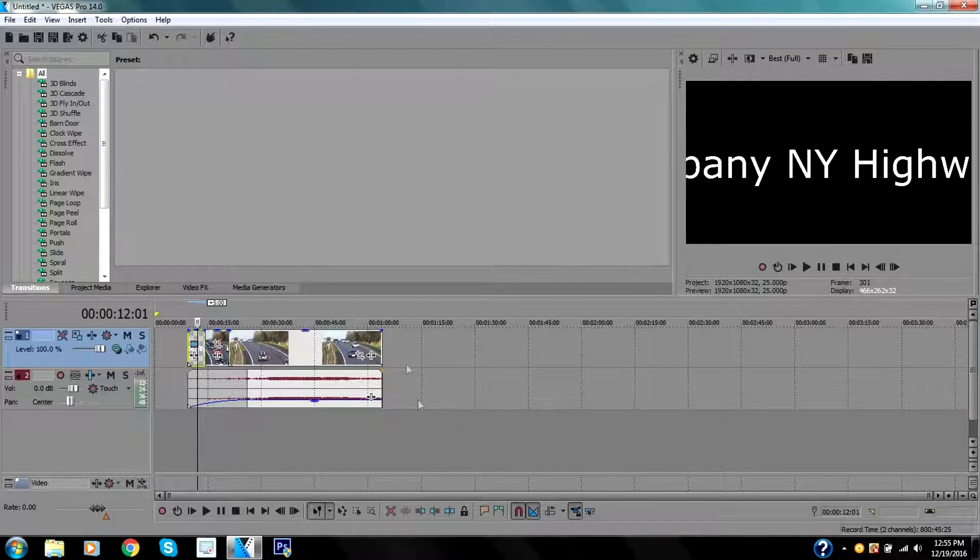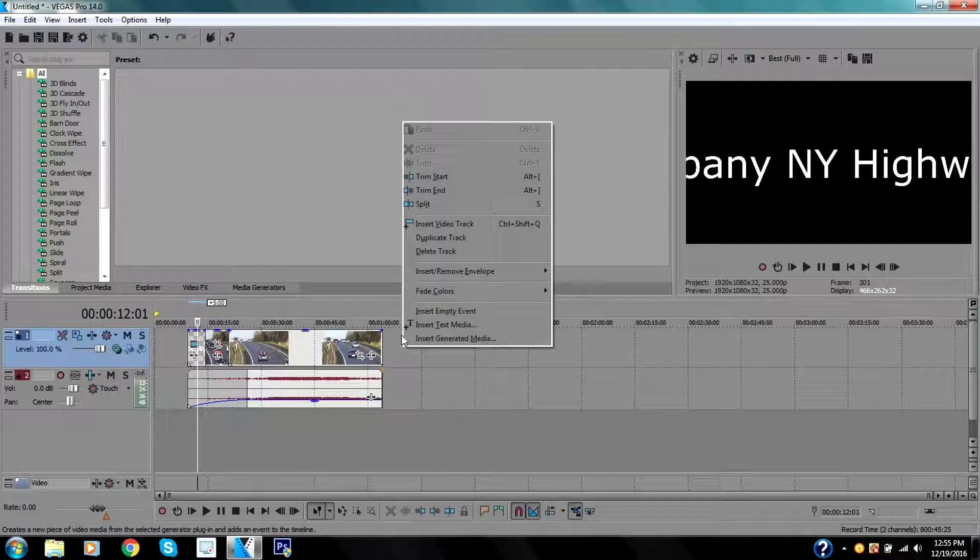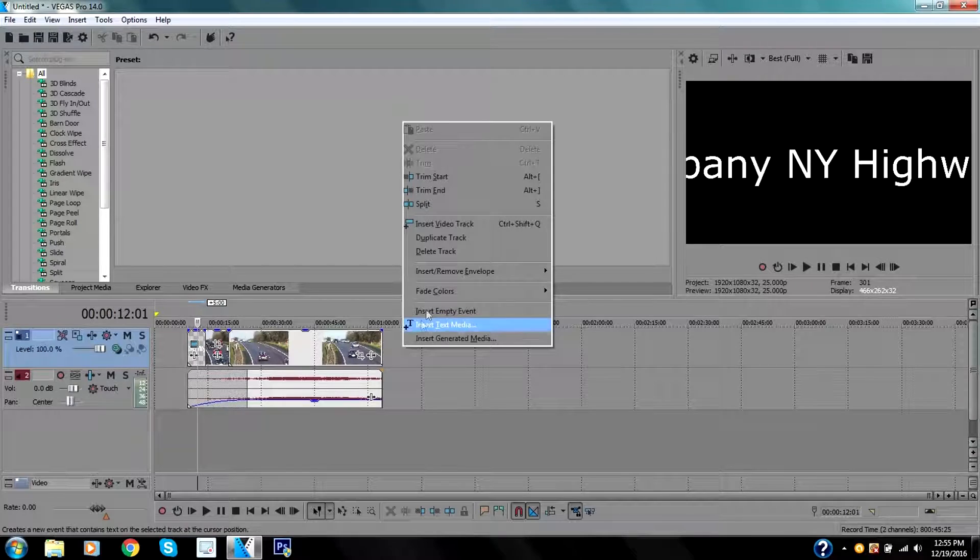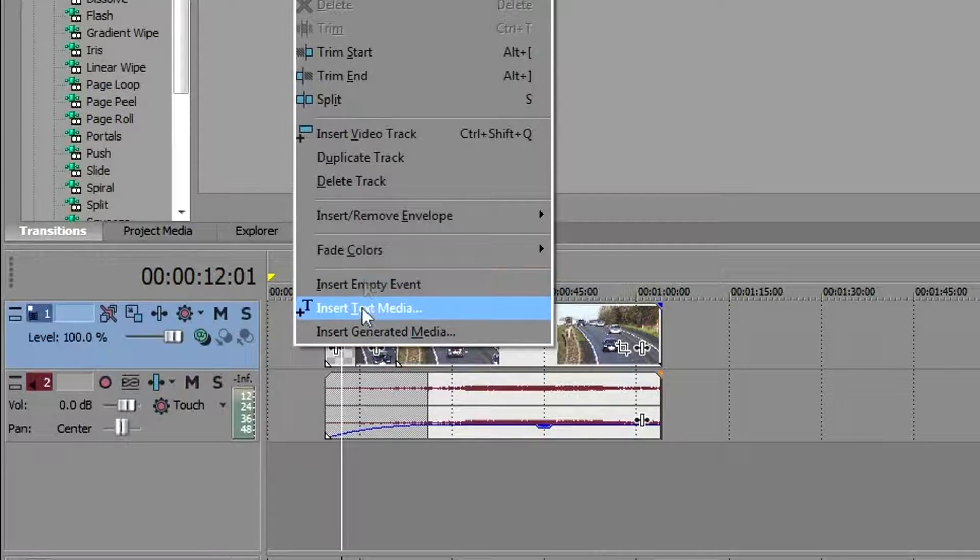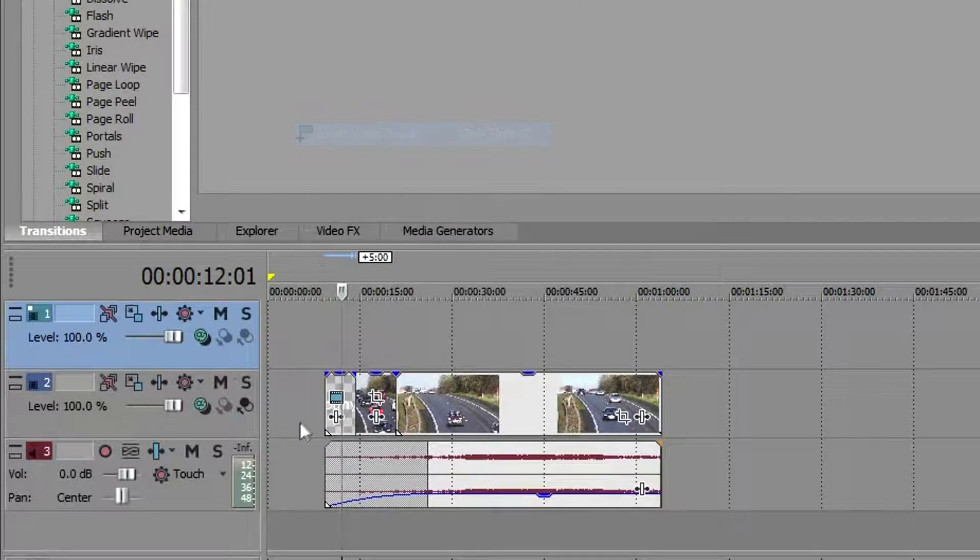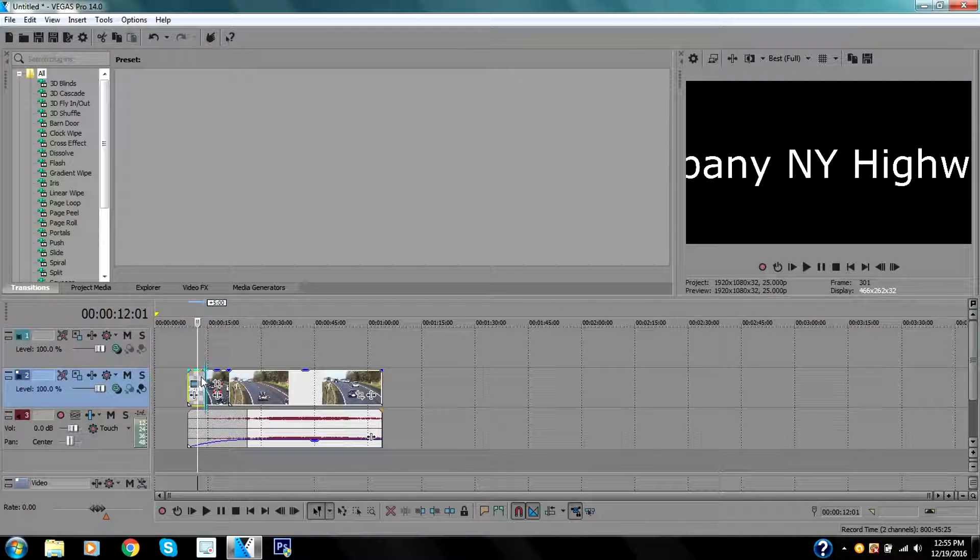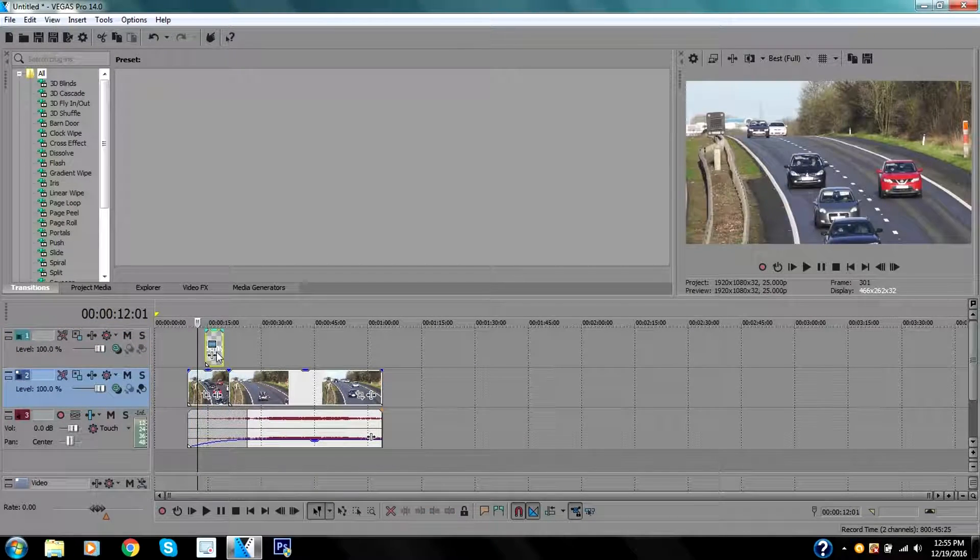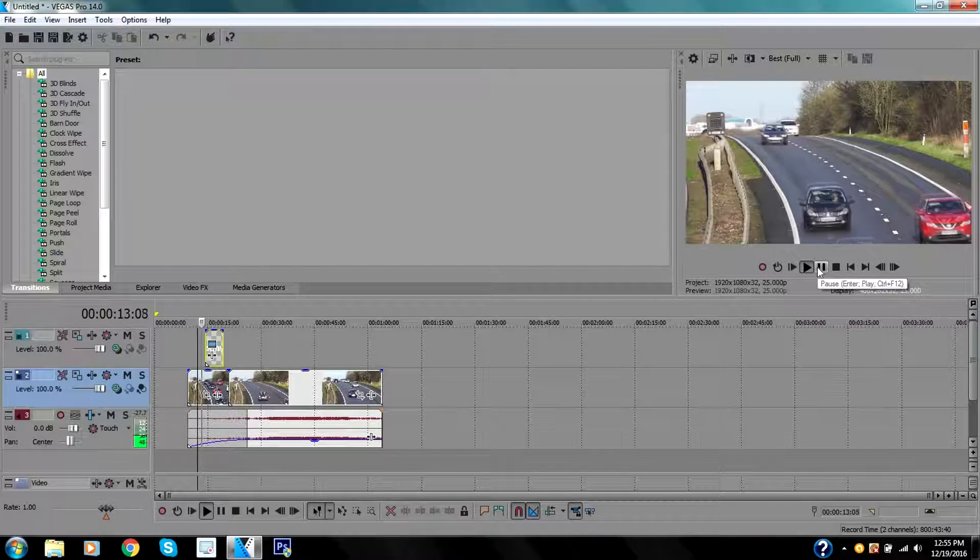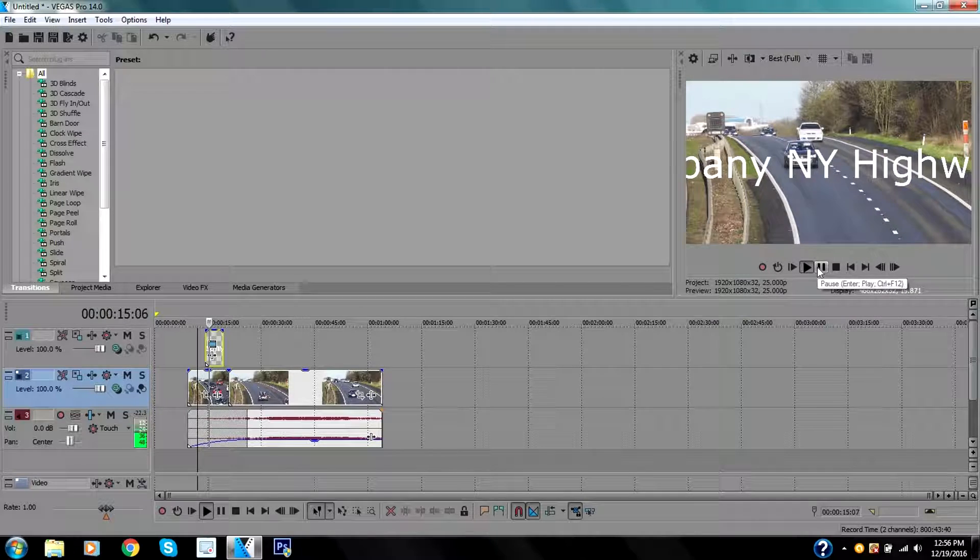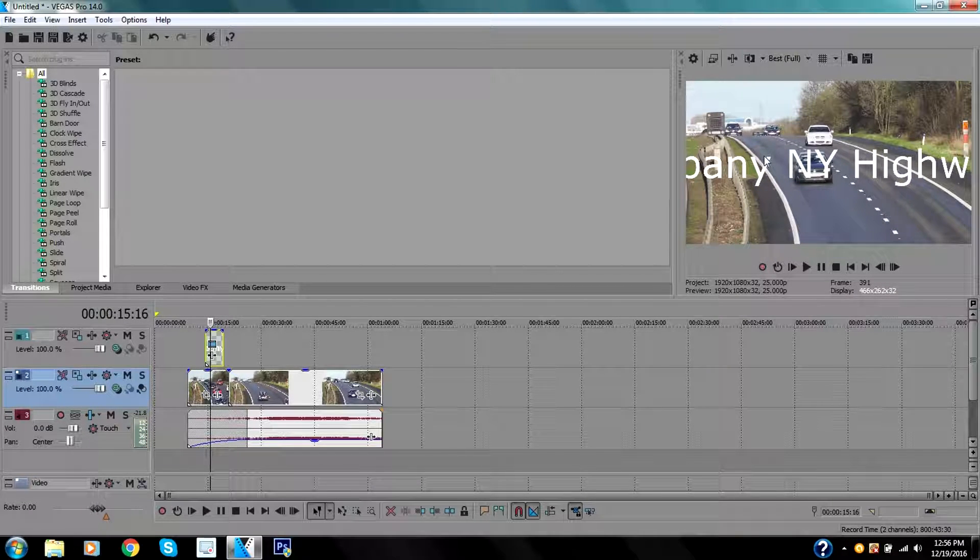But what if I want the text media on top of the video? I don't want it to start from the beginning, I want it showing in front of the video. What you can do is insert a video track, drag the text media, and put it right here on the top. So once the video starts you will see the text media.